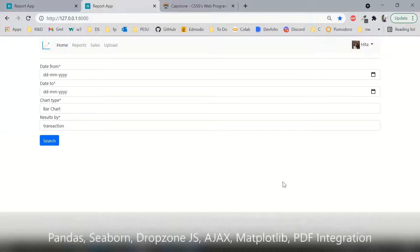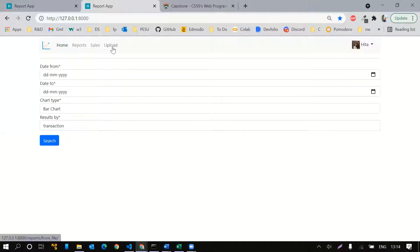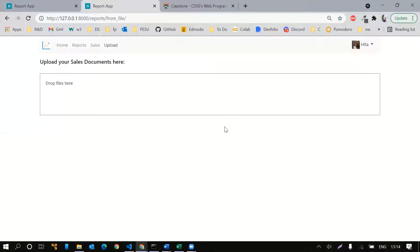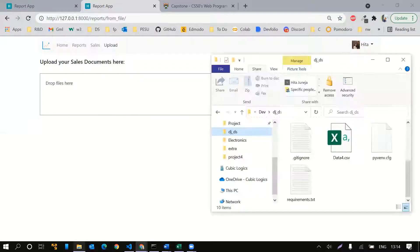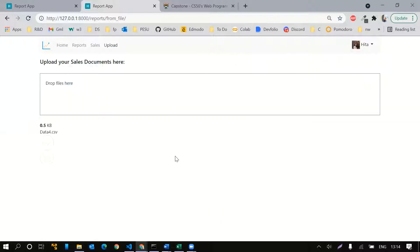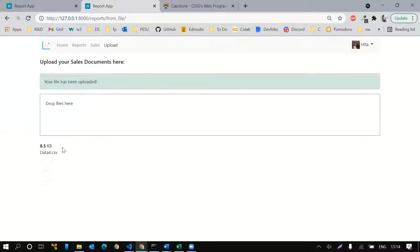This is what the home page looks like. Let me first go to upload. I can drag and drop my CSV files here. It doesn't allow me to upload duplicate files and I cannot upload any file other than a CSV file.